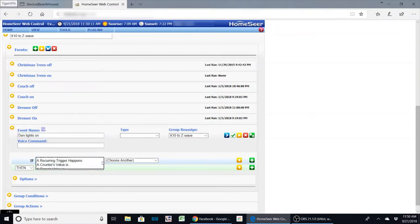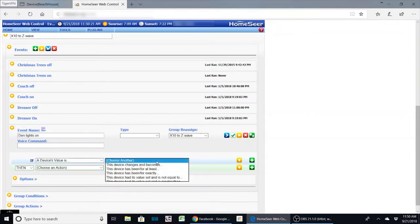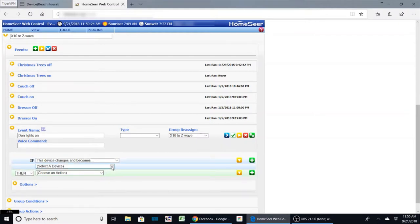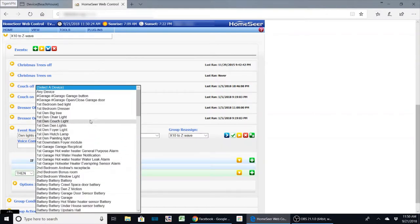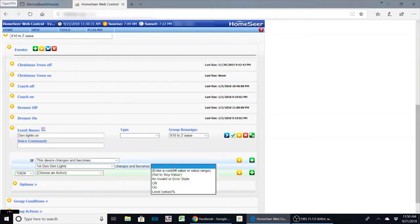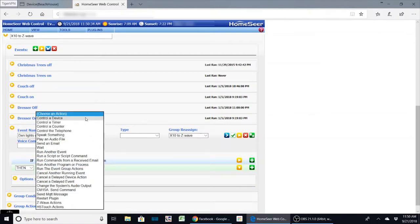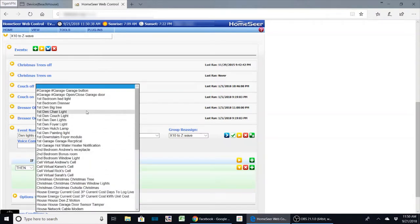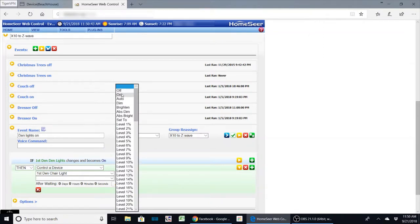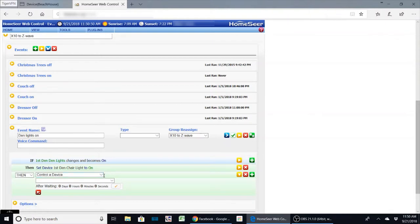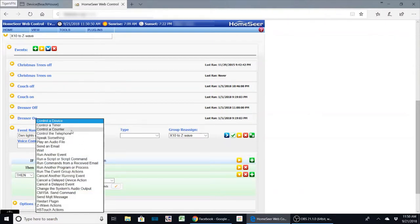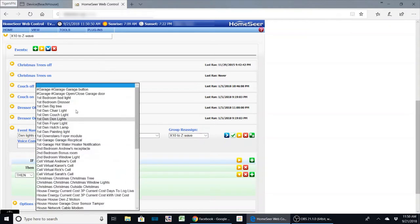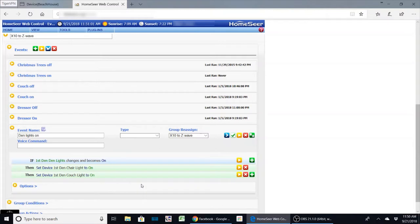So den lights on: what we're going to say is when a device value changes and becomes, and what we're going to do is select that den lights, and we're going to say when it becomes on. We're going to select control the device, and we're going to pick the device as the first floor chair, which is an X10 module, so I'm using mixed technologies here. And I'm going to control my couch light, control the device, and we're going to do first floor couch, which is a Z-Wave device, and we're going to say on. Now that's our on.